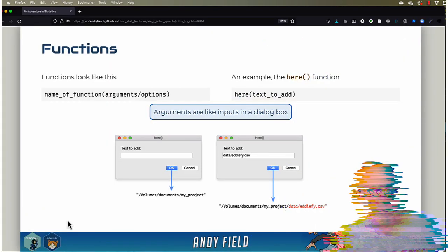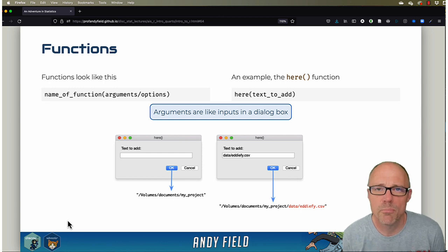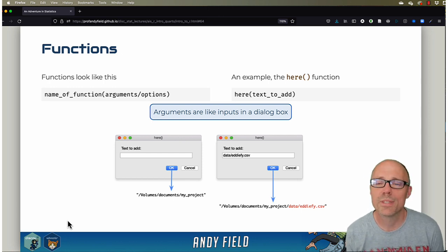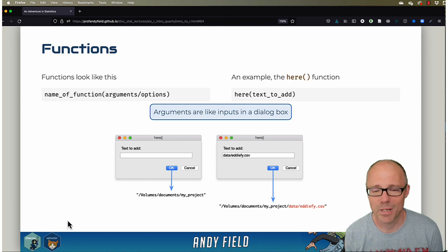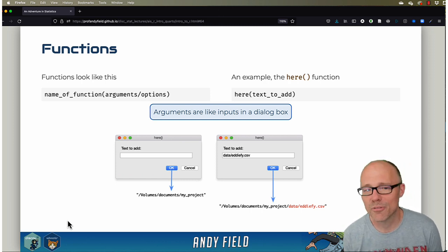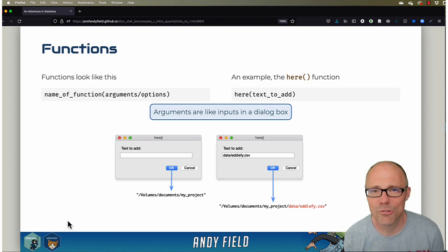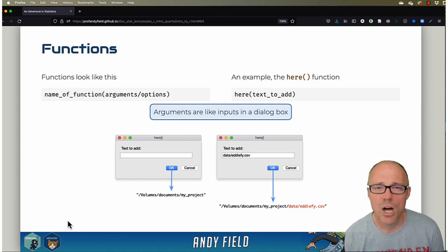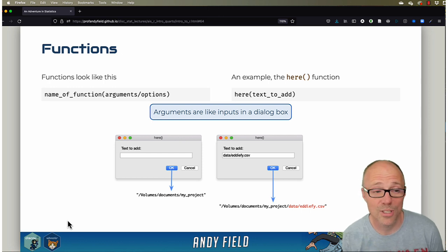Functions have a characteristic form: they have a name and then some brackets after them. So with the C function, its name was C and it had some brackets. What goes in the brackets depends on the function—sometimes it might just be some data or a variable, sometimes there are arguments or options that you can set.